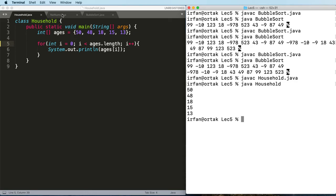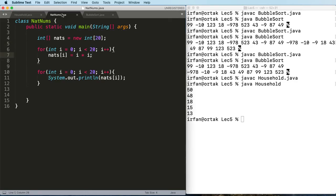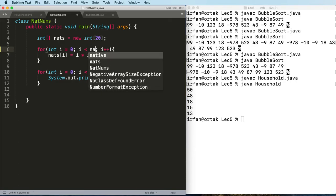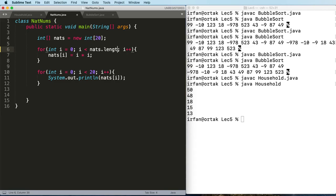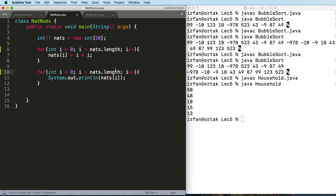We could apply the same thing here. Instead of 20 we can say nets.length. Likewise we can apply the same thing here. As far as the program goes, nothing is going to change, it's just going to look better.